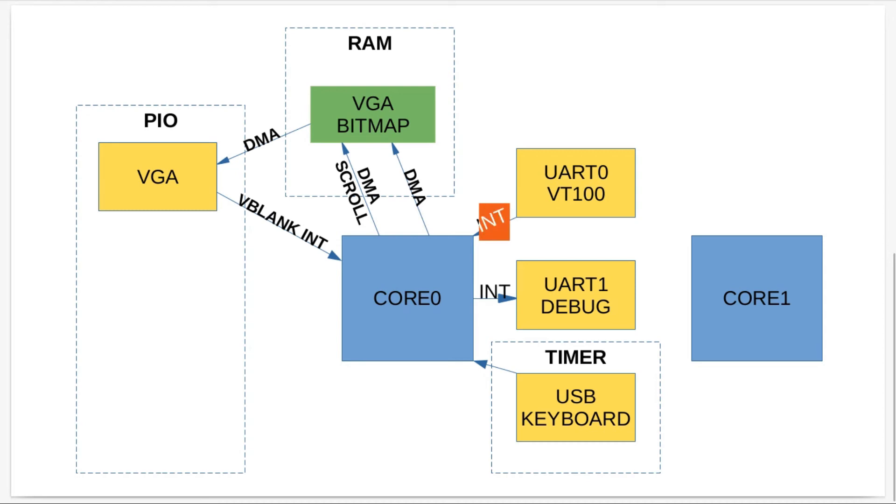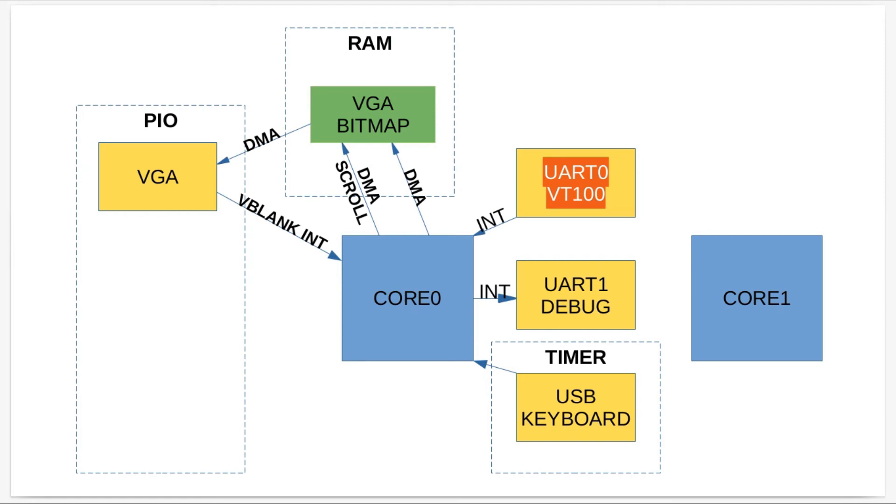Priority two is now the interrupts coming from the UART so I don't miss any characters. Other stuff to do with interrupts is done on lower priorities to ensure that I don't lose any characters from the UART.